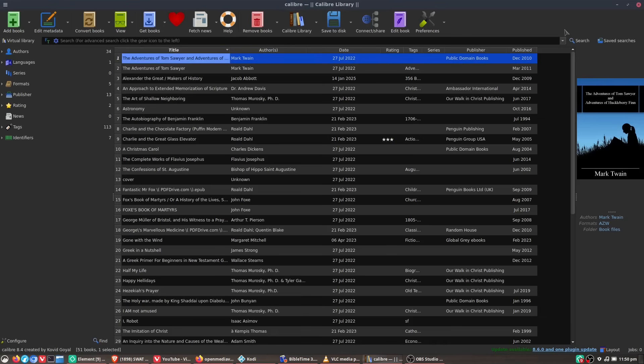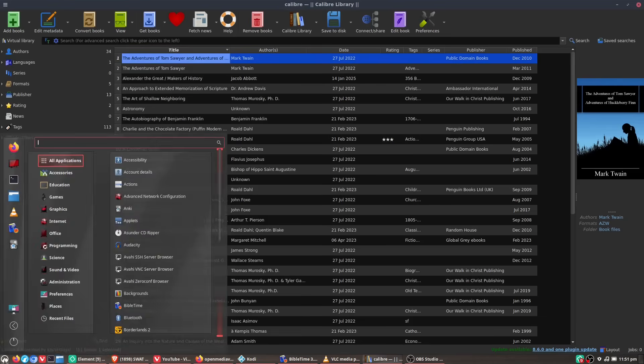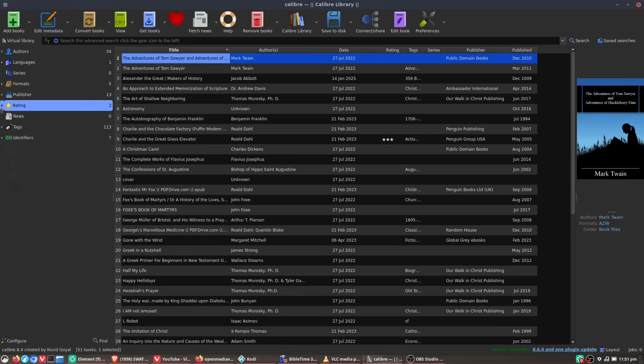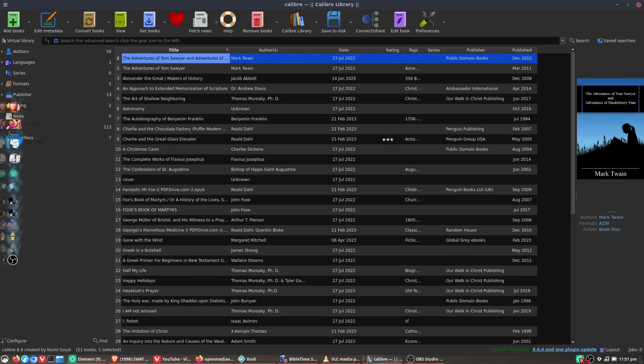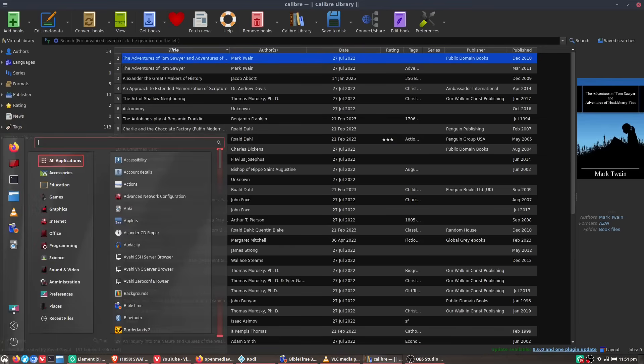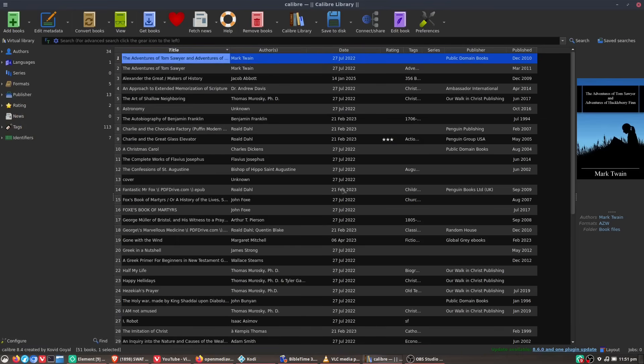So first, of course, we are on my Endeavor OS system. So Arch-based system running Cinnamon OS. I have this set up just the way I like it. I got my nice little Kario menu on the side and basically everything I need over here.